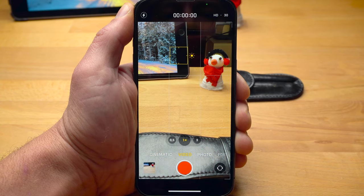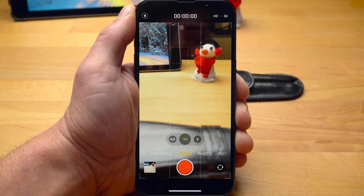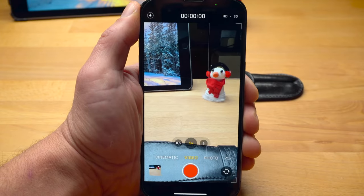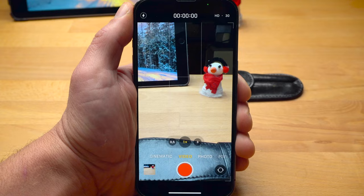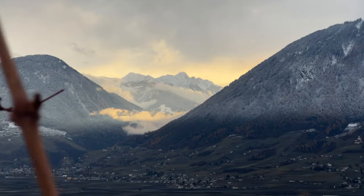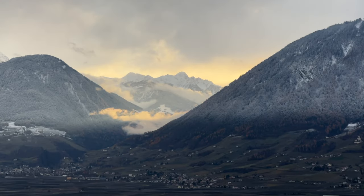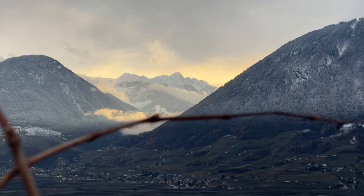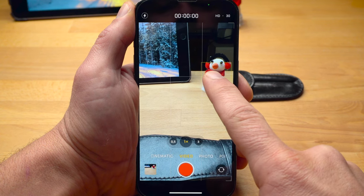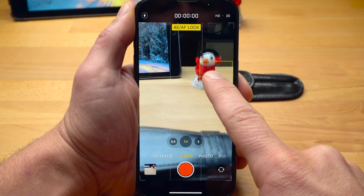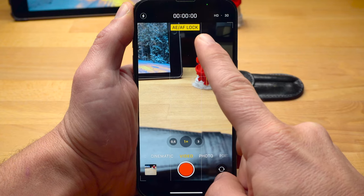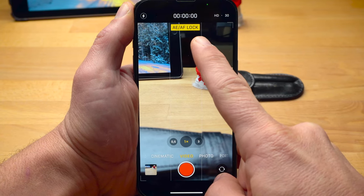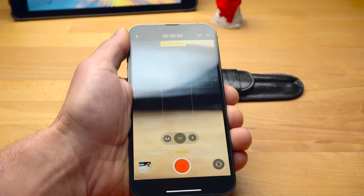However, if you then move the camera, the focus and exposure will change again automatically. Especially when shooting videos, you may want to perform certain camera movements and prevent focus and exposure from changing automatically. You can lock them by tapping and holding on the object you want in focus. The AE/AF lock icon appears at the top of the screen, and exposure and focus will not change even if you move the iPhone.